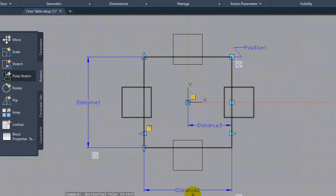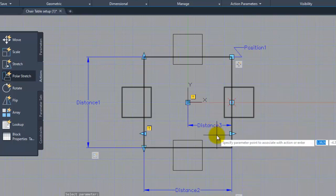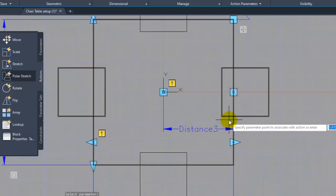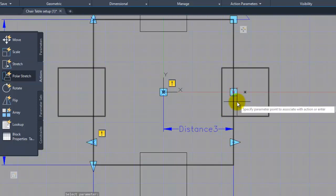So polar stretch requires a polar parameter — we can do this. If we click on distance 3 polar parameter, we can click on the other one. Specify parameter point to associate with action. If we click on the normal linear stretch, it's very similar to the polar stretch, in the sense that we can see what the parameter grip does. This is the action to associate with the action.